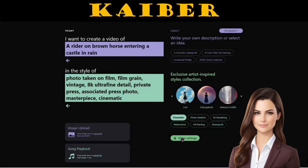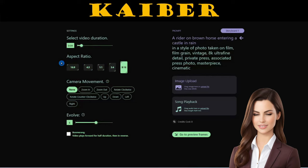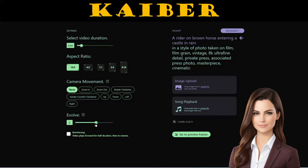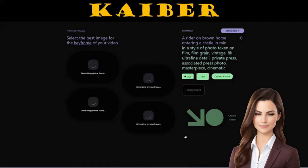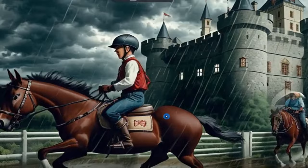Next, we'll head over to the settings page to fine-tune our video. We can adjust the video length, aspect ratio, camera movement, and more to our liking. Once we're done, it's time to move to the preview frames section, choose the best one, and create the video for that. Here is the result for our simple prompt. It is truly incredible.